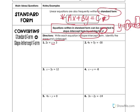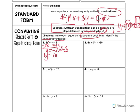To get y by itself in number one, we ask: what's happening to y? It's being added by 2x. To undo that, we subtract 2x from both sides, moving it from the left over to the right. On the left side I'm left with y, and writing it in slope-intercept form, that's negative 2x plus 3. So my slope is negative 2 and my y-intercept, the b value, is 3.